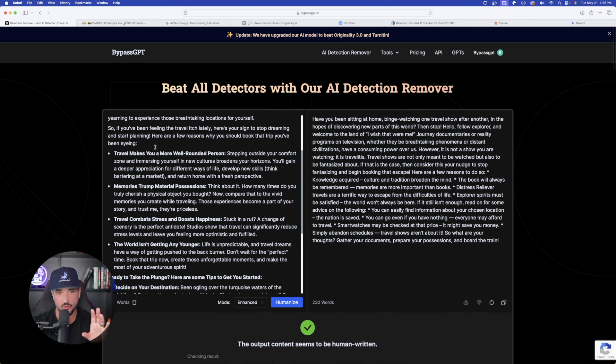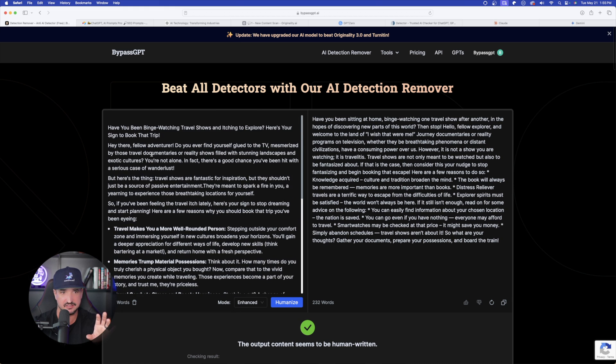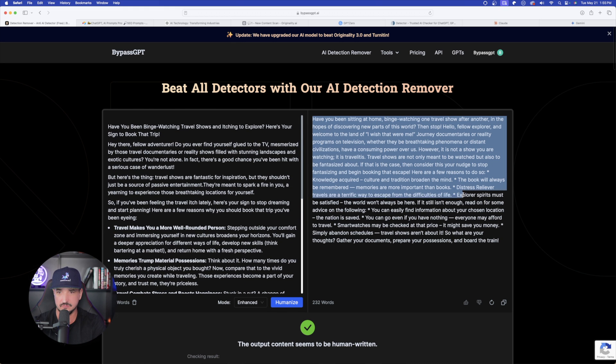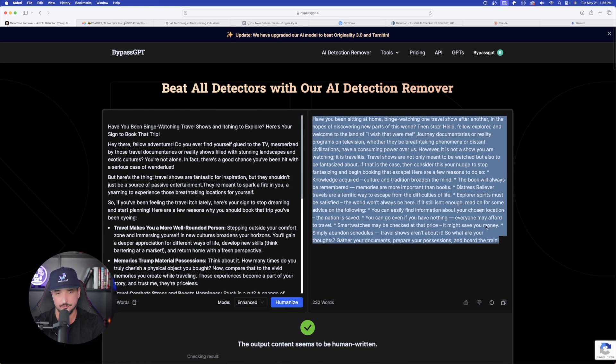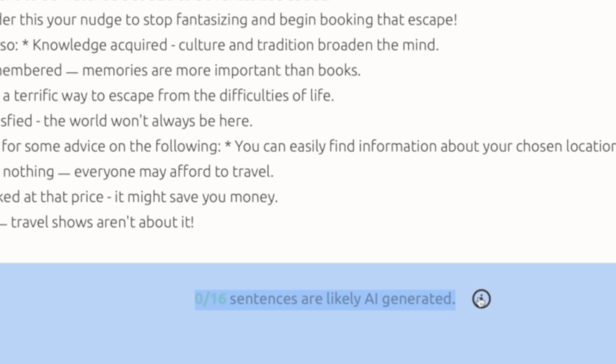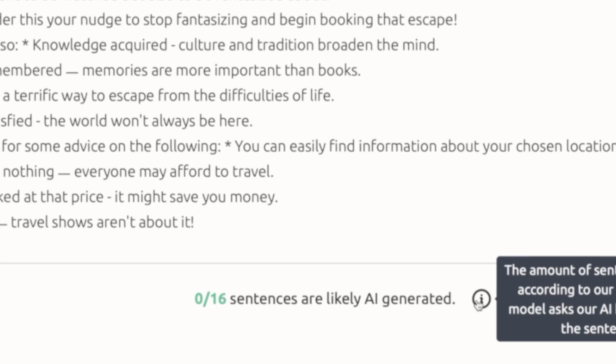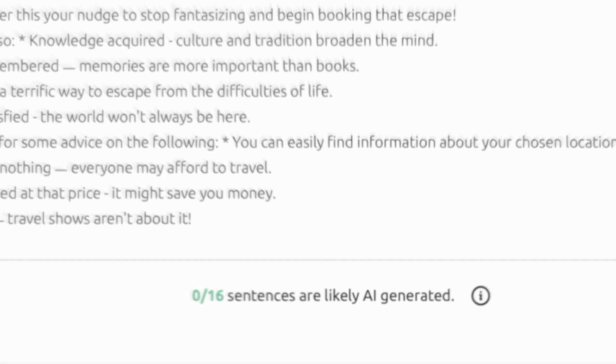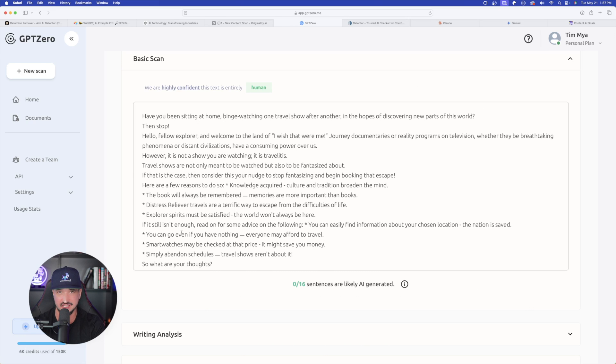Here is the one from Gemini on the left. And now here is the rewritten content from bypass GPT. I'm back over here on GPT zero. And look at this. This says down here at the bottom, zero out of 16 sentences are likely AI generated. Perfect job. Bypass GPT. Pass the test again.